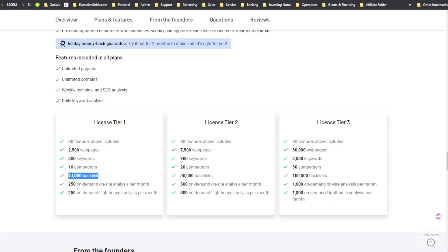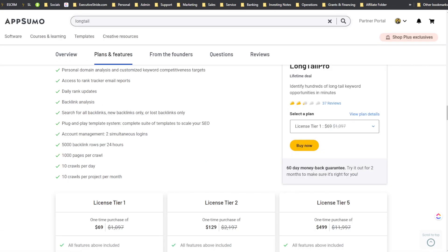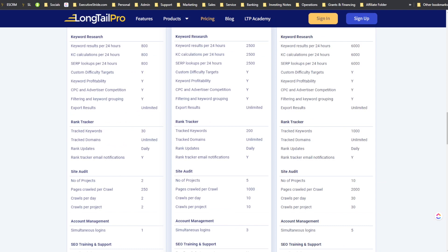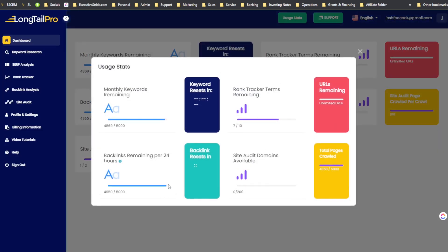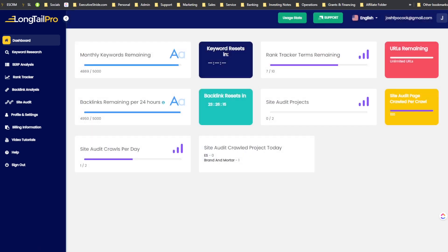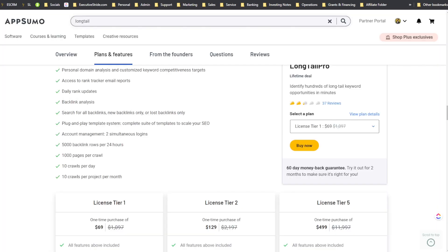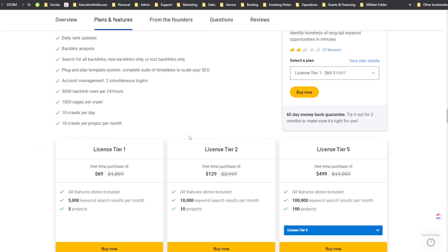There are certain things Long Tail Pro actually has more limits on than SEOtity. SEOtity has 20,000 backlinks per month, while Long Tail Pro has around 5,000 per day — and that resets every 24 hours, so Long Tail Pro actually wins there.